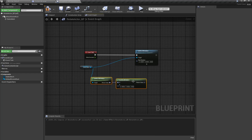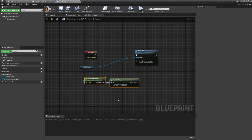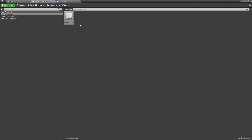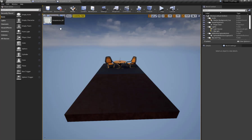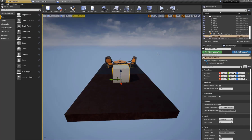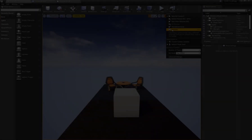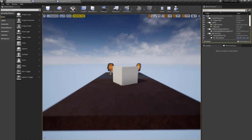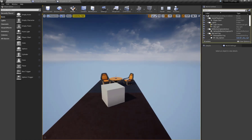In my Z axis I'm going to add 2 and connect this to my Set World Rotation. Now I'm going to grab my blueprint and place it into my level and simulate — and as you guys can see, my cube is rotating.